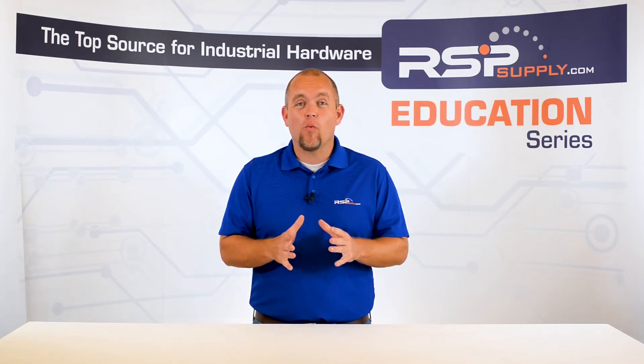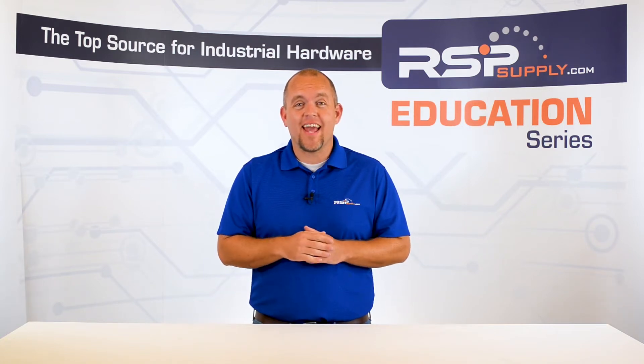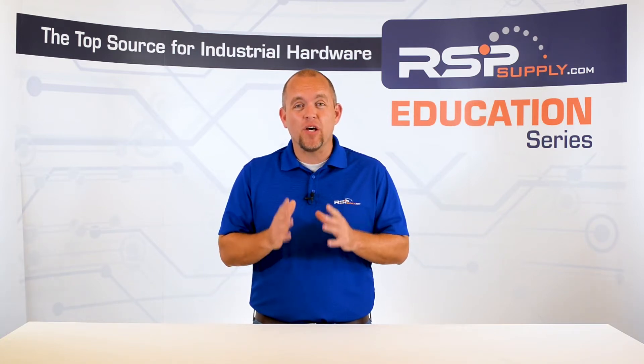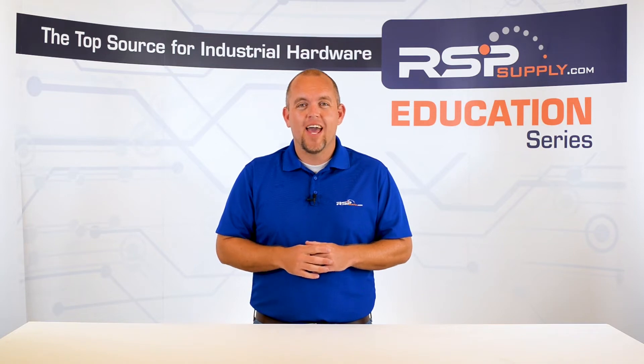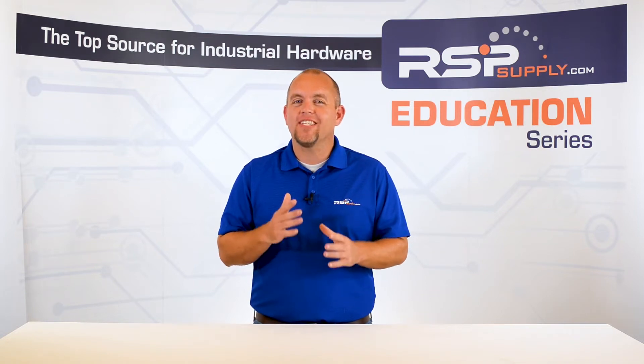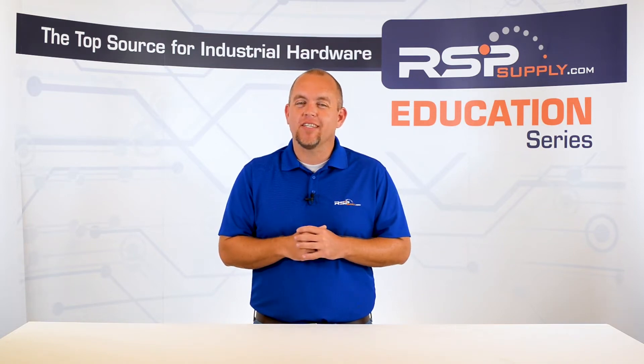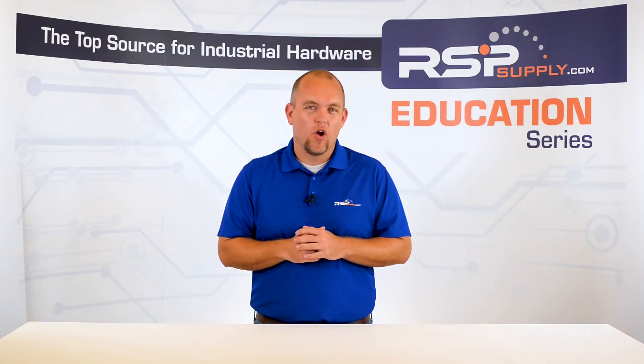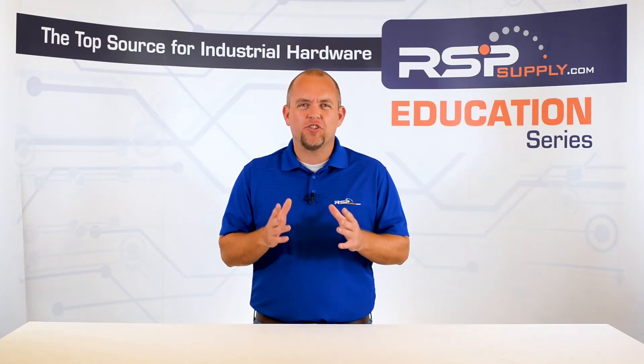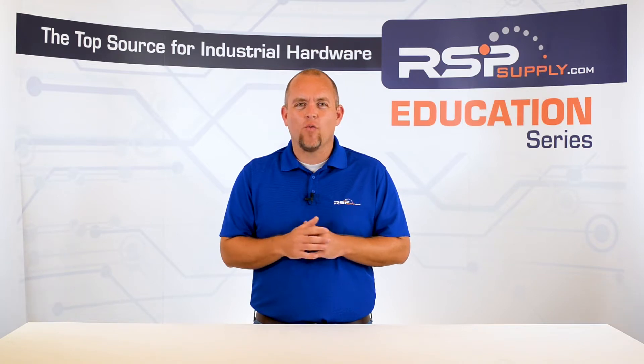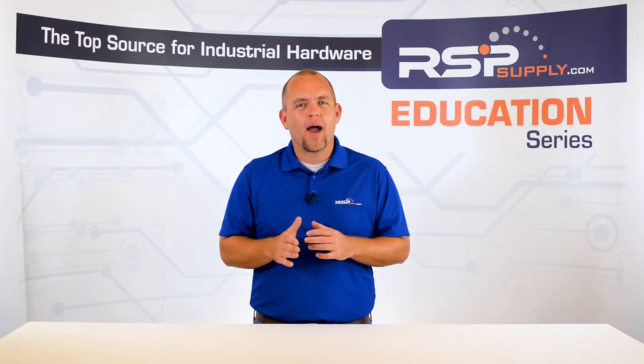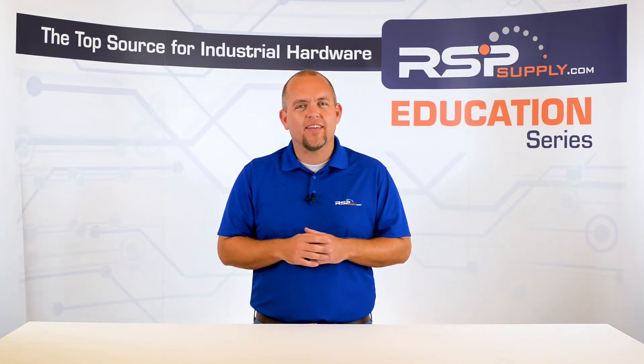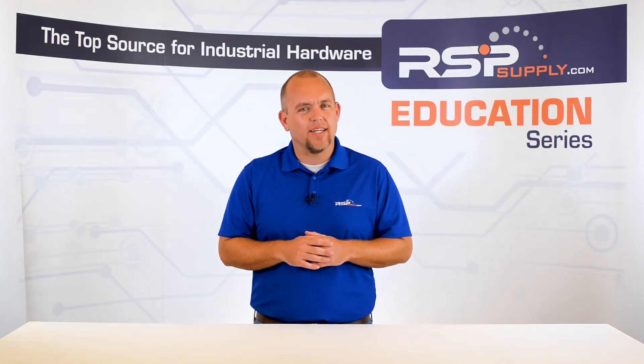In today's video we will move on to the next step in building an industrial control panel. If you haven't already seen the other videos in this series, we encourage you to go back and watch from the beginning so that you might better understand the entire process.